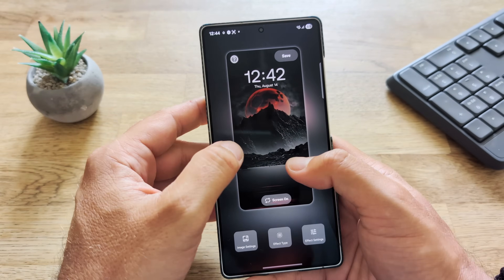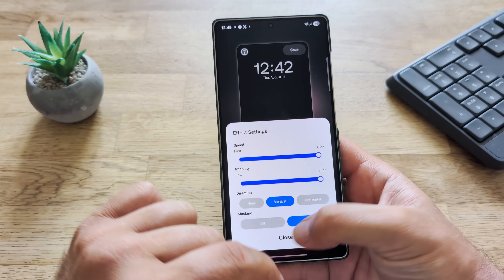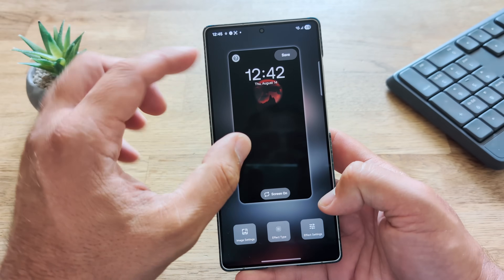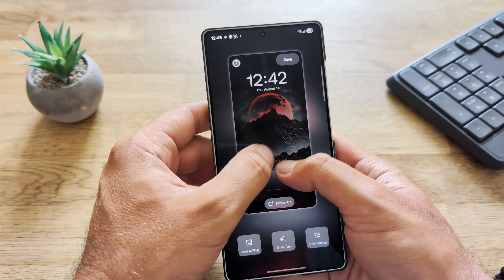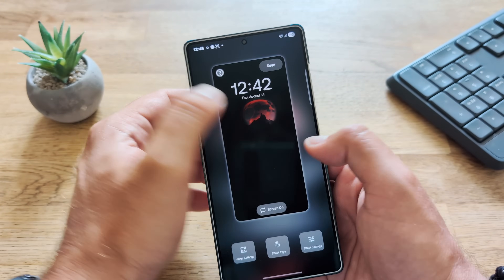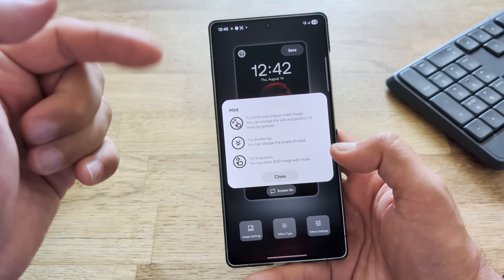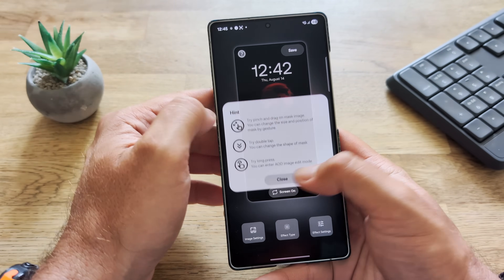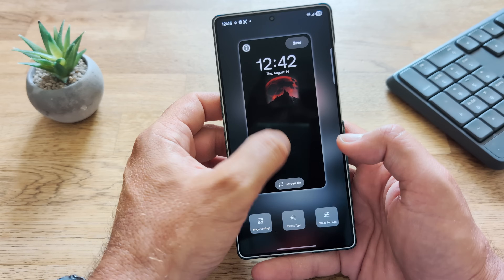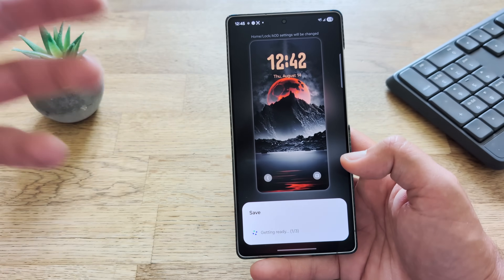Because this is Samsung, there is far more tweaking to be done. You can adjust the size of the wallpaper. I'm going to go back inside, choose vertical, and choose masking. Now I can pinch to zoom the mask a bit to align it to the earth. I can make my masking bigger and smaller — let's make it really small so it aligns with my mask. Then I can expand the mask to the maximum and get this very nice and sweet effect. You can also center it. You can pinch and drag on the mask image, double tap, or long press to edit the AOD demo. Now I'm going to save it and apply it to my lock and home screen.